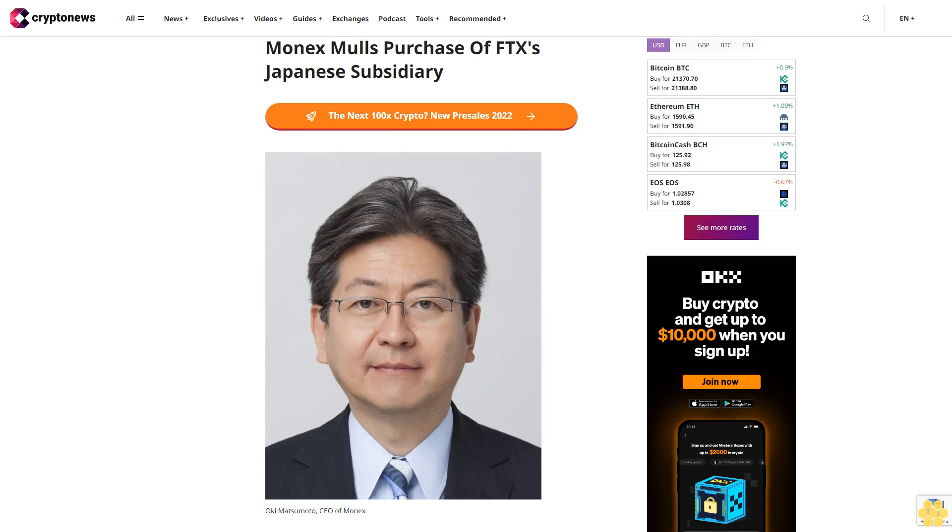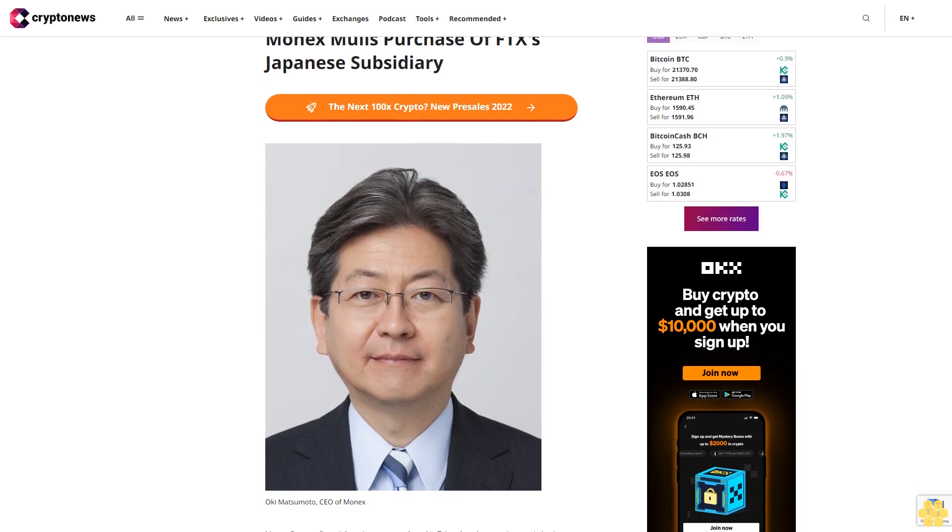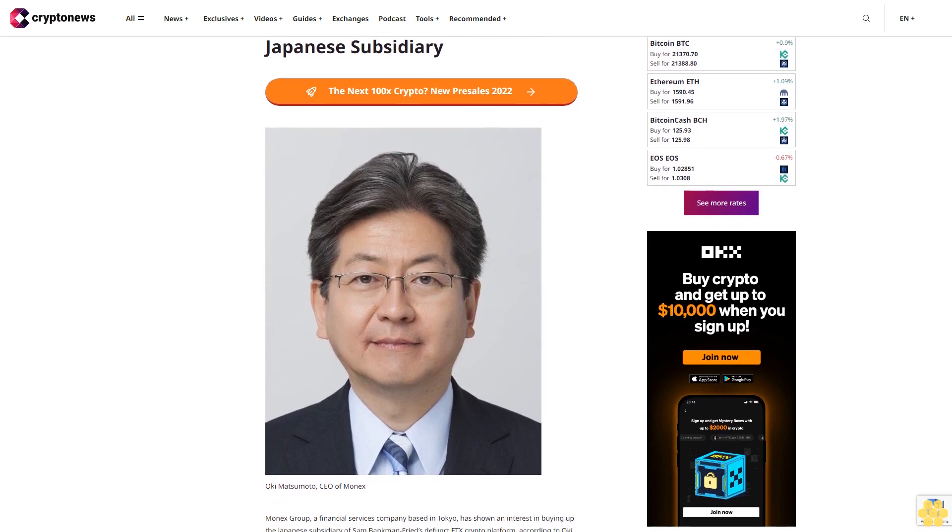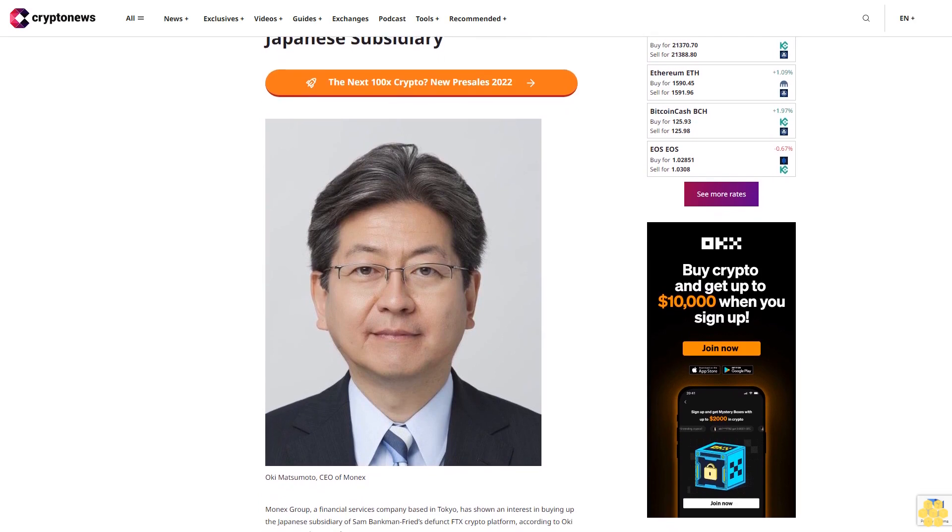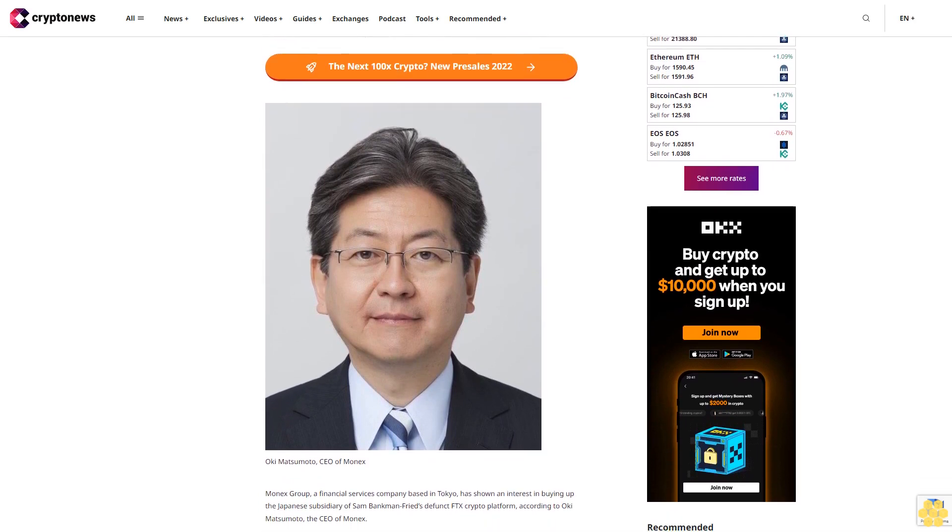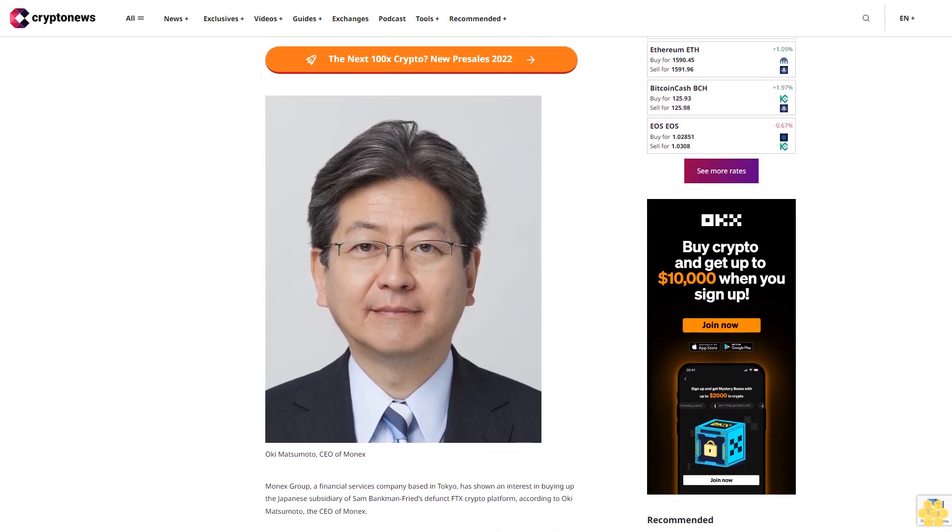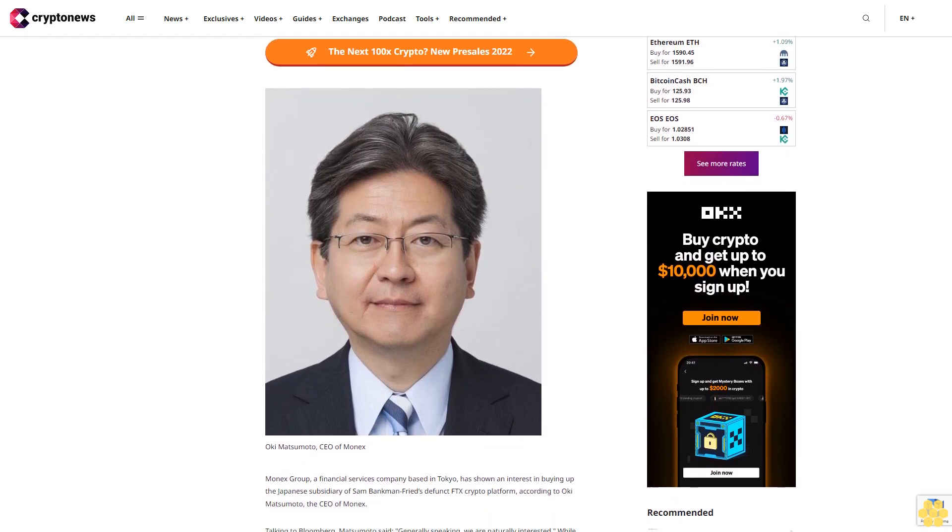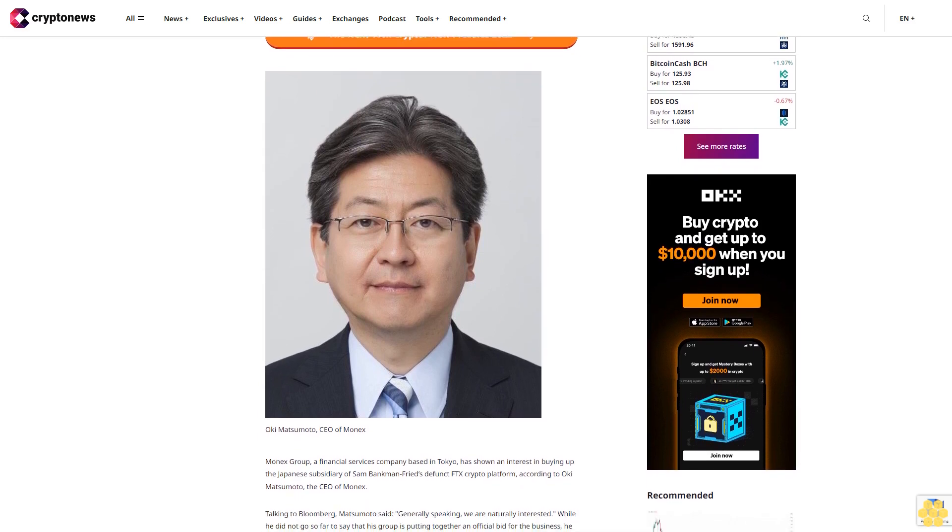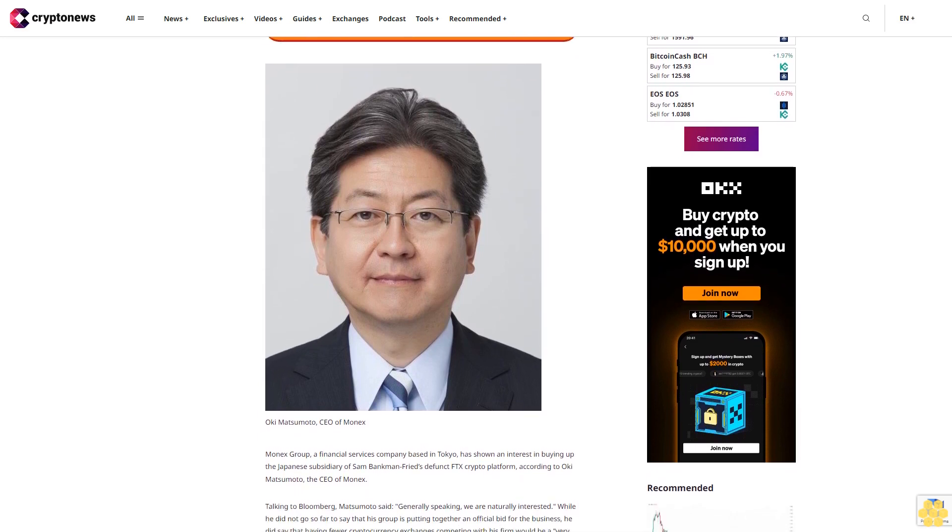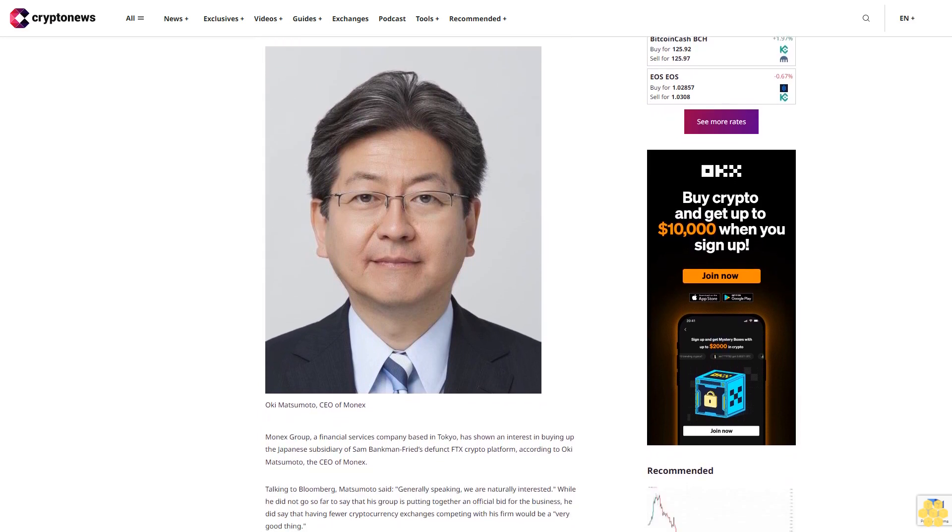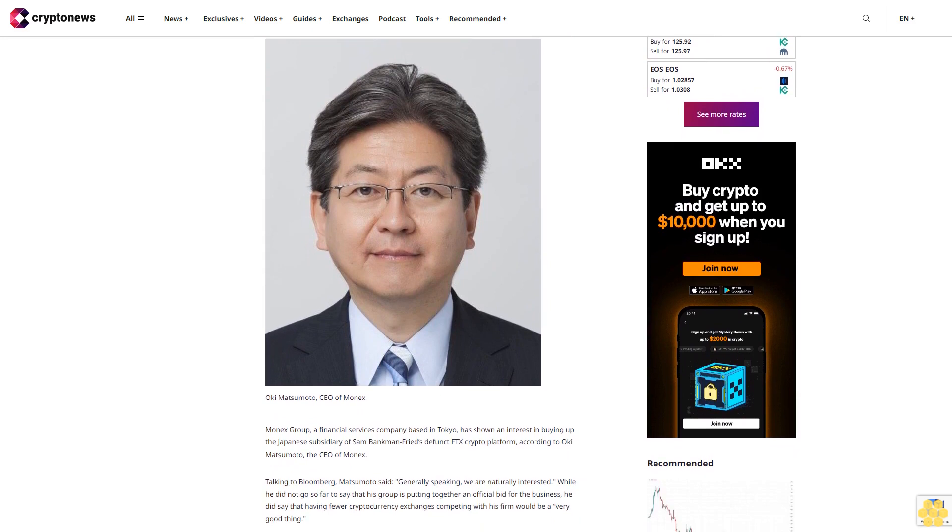Monex Group, a financial services company based in Tokyo, has shown an interest in buying up the Japanese subsidiary of Sam Bankman-Fried's defunct FTX crypto platform, according to Oki Matsumoto, the CEO of Monex.